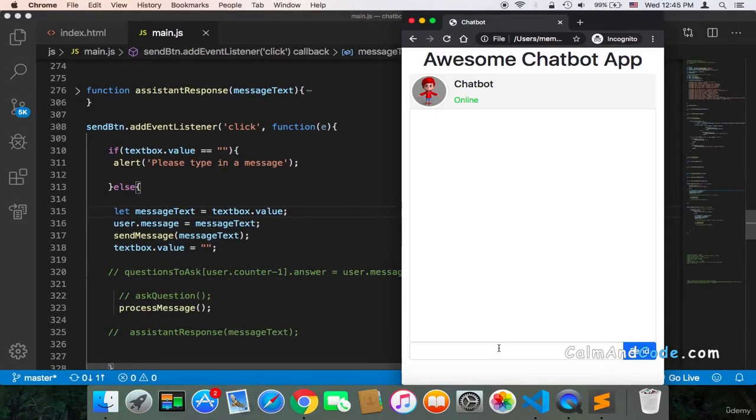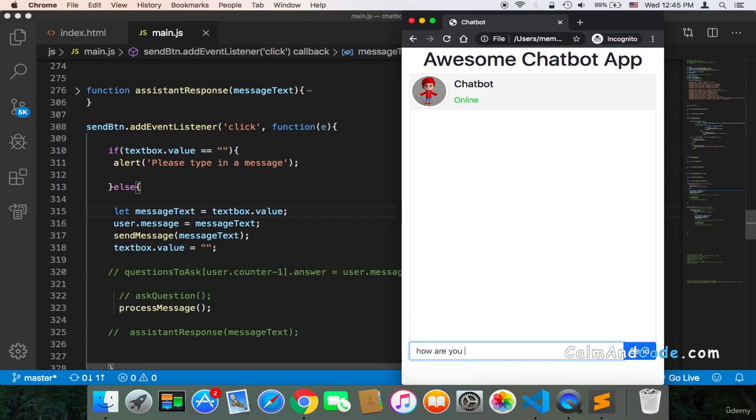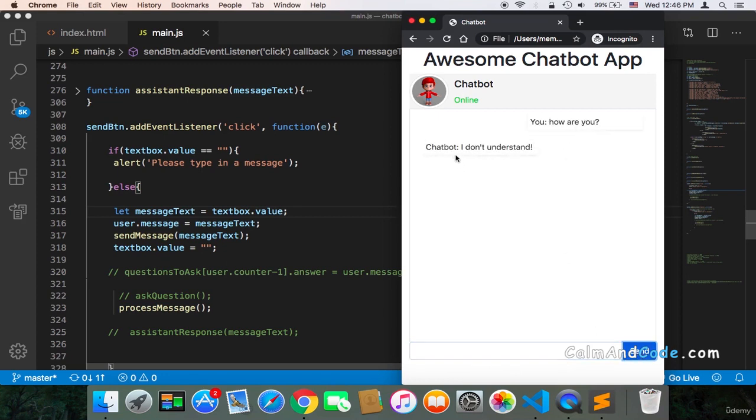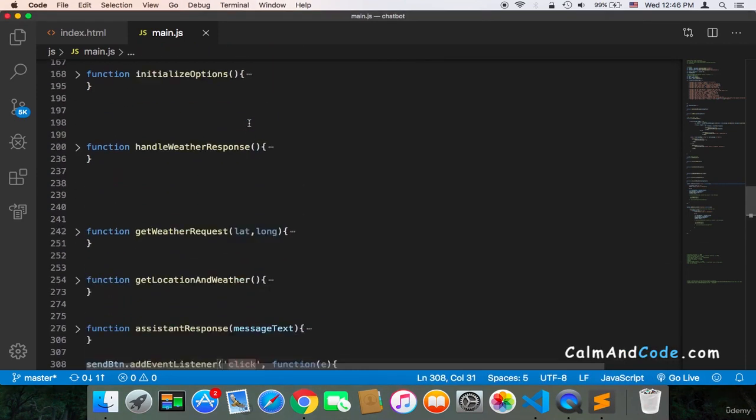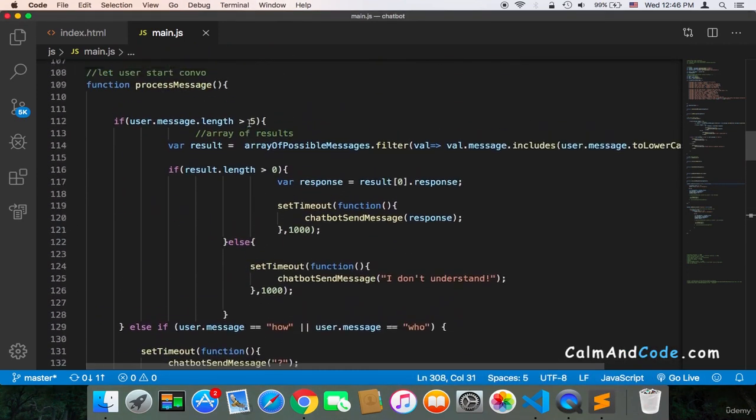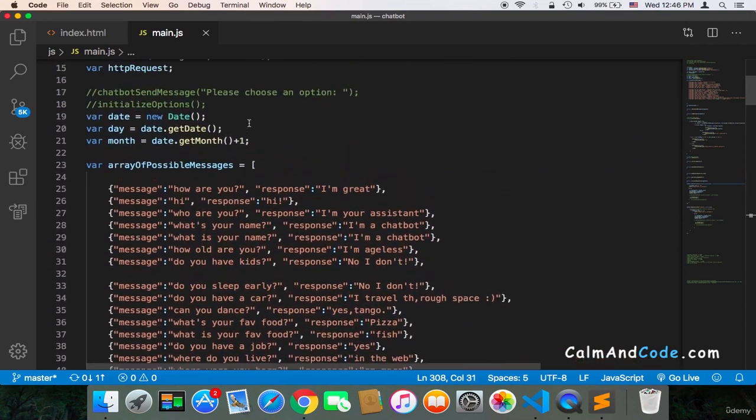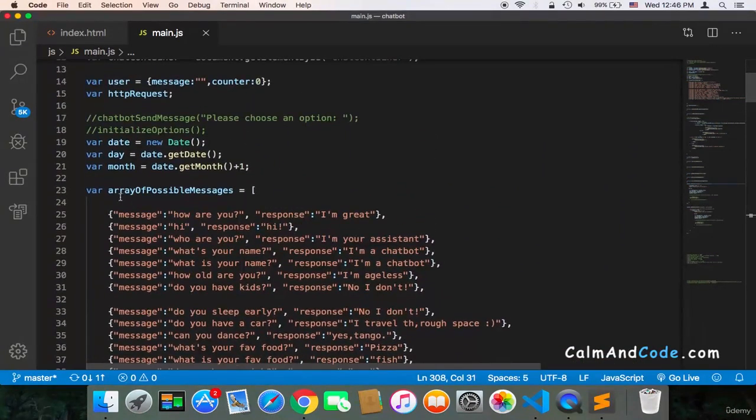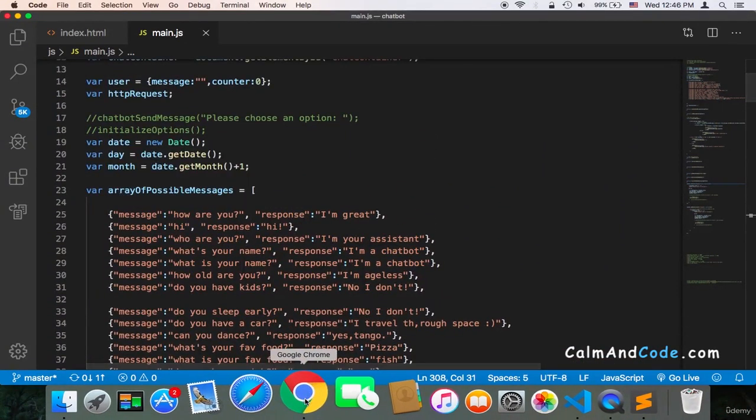Welcome back. If I send a message with lots of spaces, either at the beginning or at the end, for example here, 'how are you,' and then I add lots of spaces, as you can see, and I send, I'm going to get 'I don't understand,' even though 'how are you' is already inside the array of possible messages. So why is that?